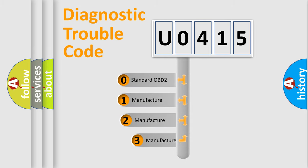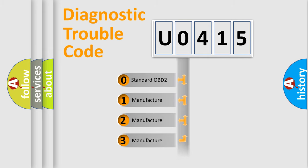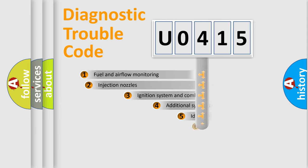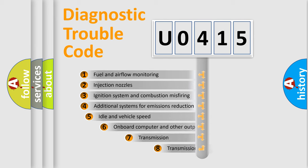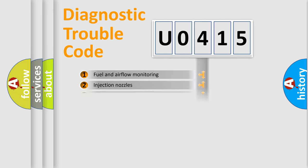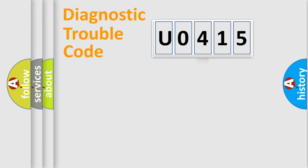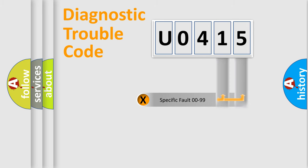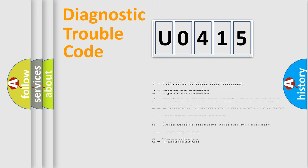If the second character is expressed as zero, it is a standardized error. In the case of numbers 1, 2, or 3, it is a manufacturer-specific error expression. The third character specifies a subset of errors. The distribution shown is valid only for the standardized DTC code. Only the last two characters define the specific fault of the group. Let's not forget that such a division is valid only if the second character code is expressed by the number zero.